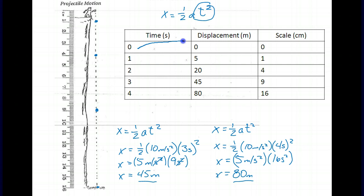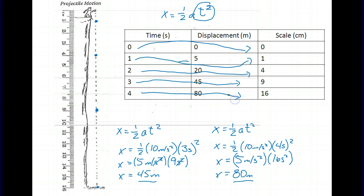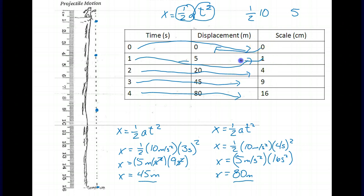We can see the pattern clearly with the scale — this is the genius of Paul Hewitt's approach. 0 squared is 0, 1 squared is 1, 2 squared is 4, 3 squared is 9, and 4 squared is 16. Multiplying those by 5 (which is one-half of 10): 0×5=0, 1×5=5, 4×5=20, 9×5=45, and 16×5=80. There is a consistent pattern throughout.